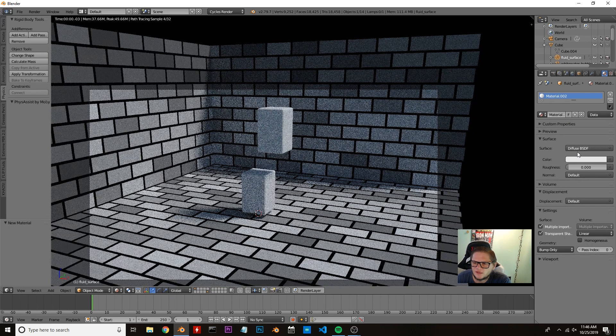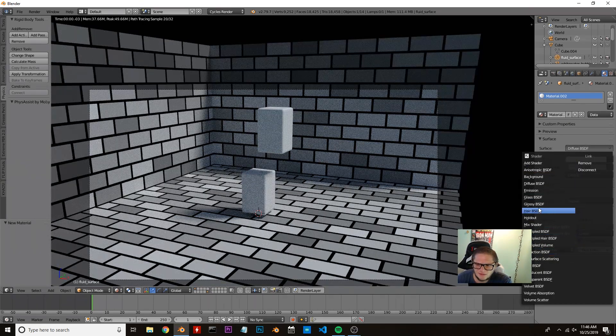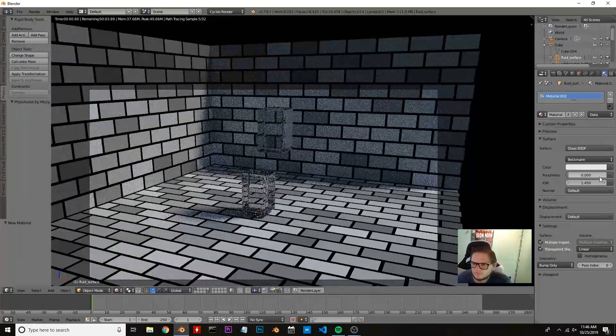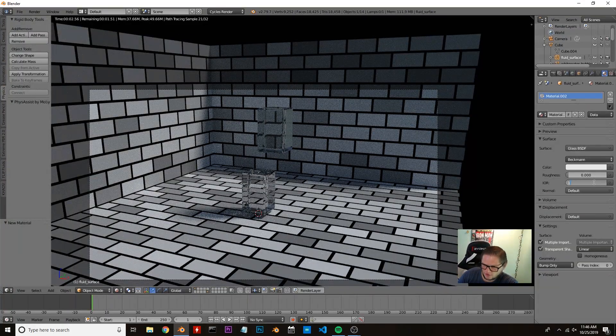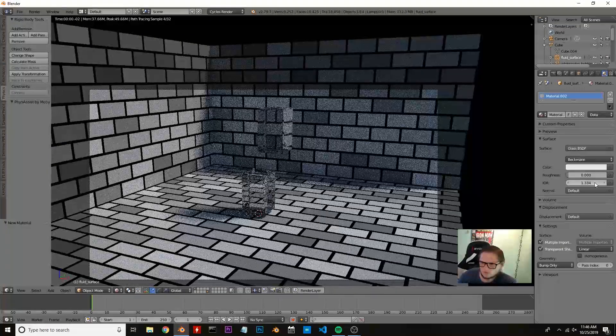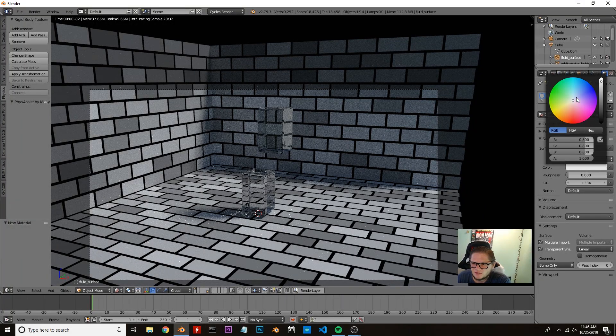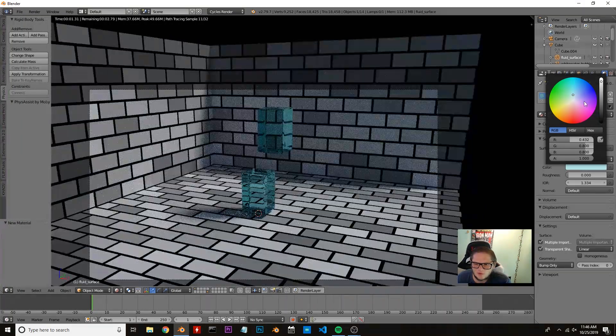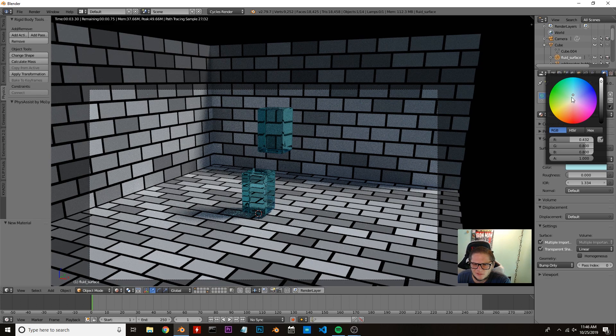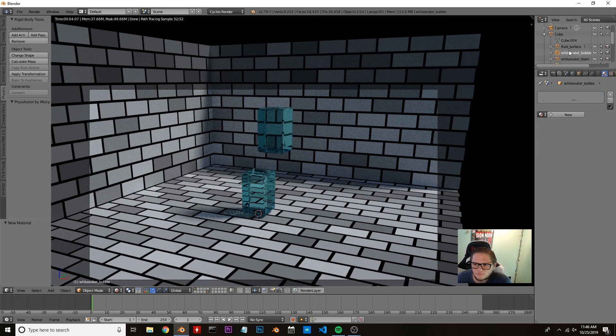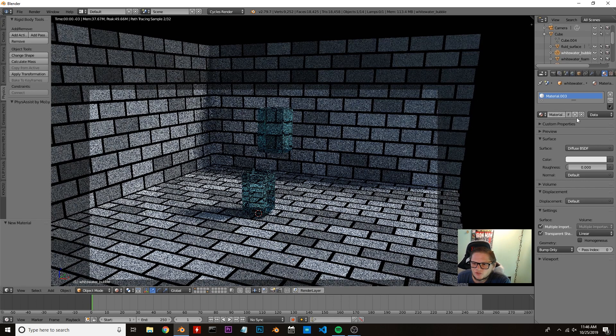Now I'm going to come up to our domain, click on fluid surface, and give this material with a glass shader. I'm going to change the IOR to 1.334 and give this kind of a bluish color. It's not going to be the most authentic realistic color, but that's not too much of a concern right now.